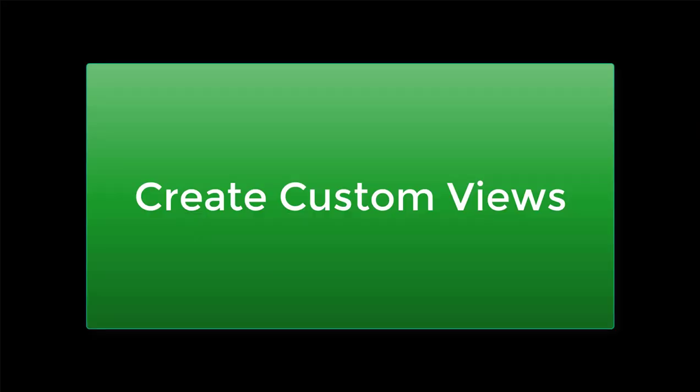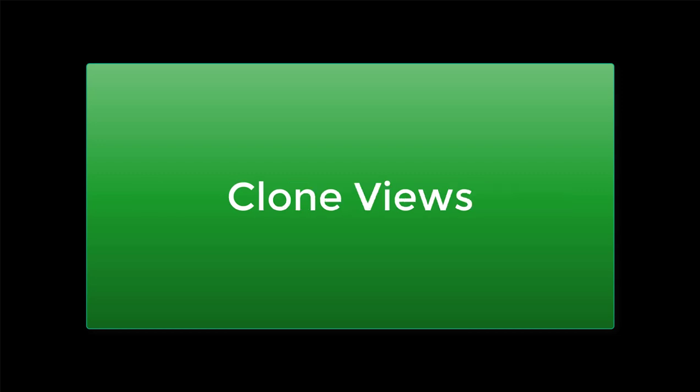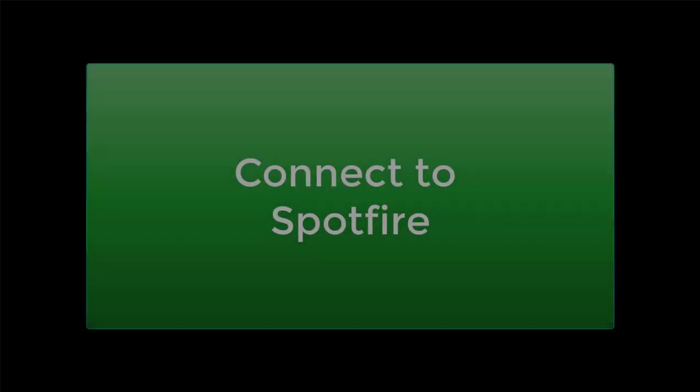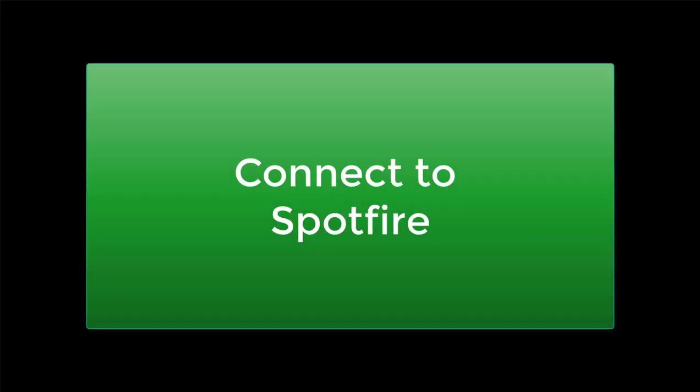This concludes the video on creating custom views, cloning the views, and bringing your data into a third-party app such as Spotfire or ArcGIS. Thank you for watching.